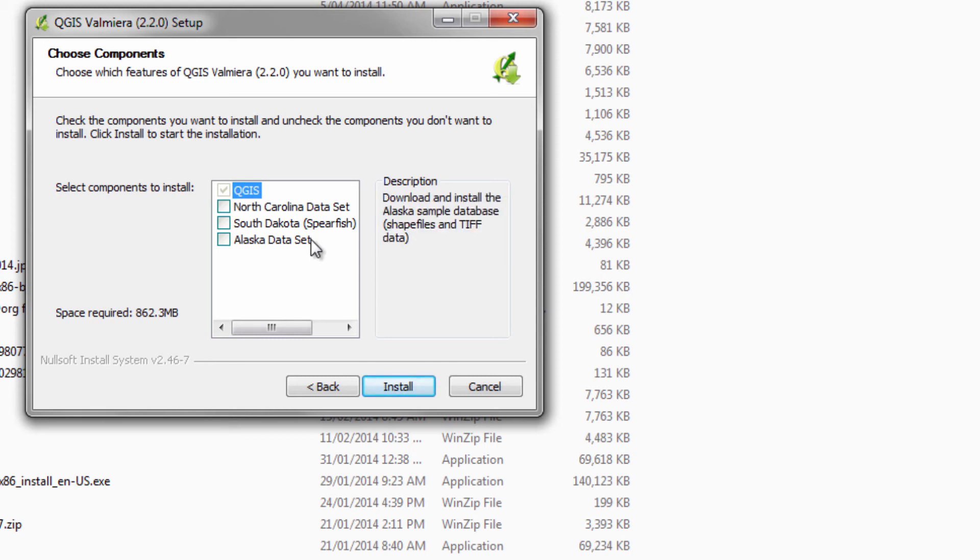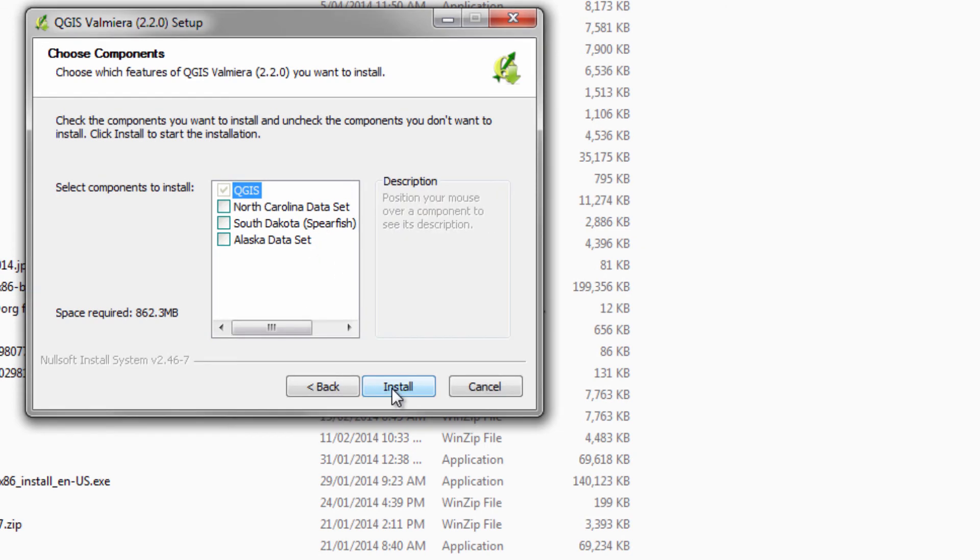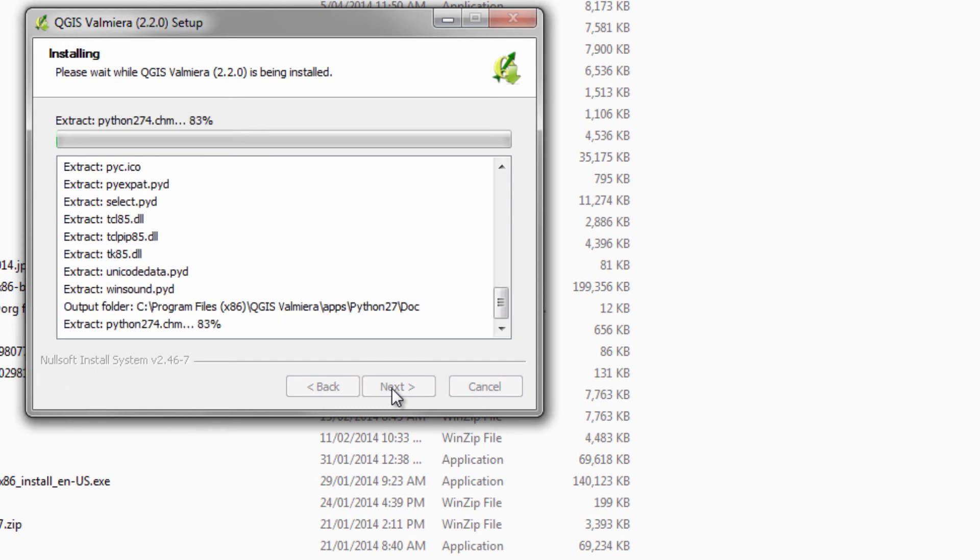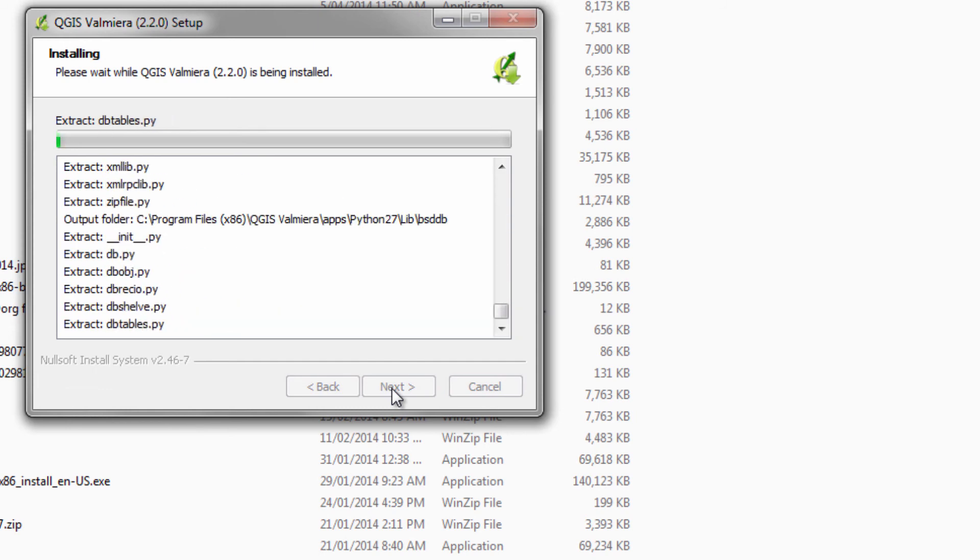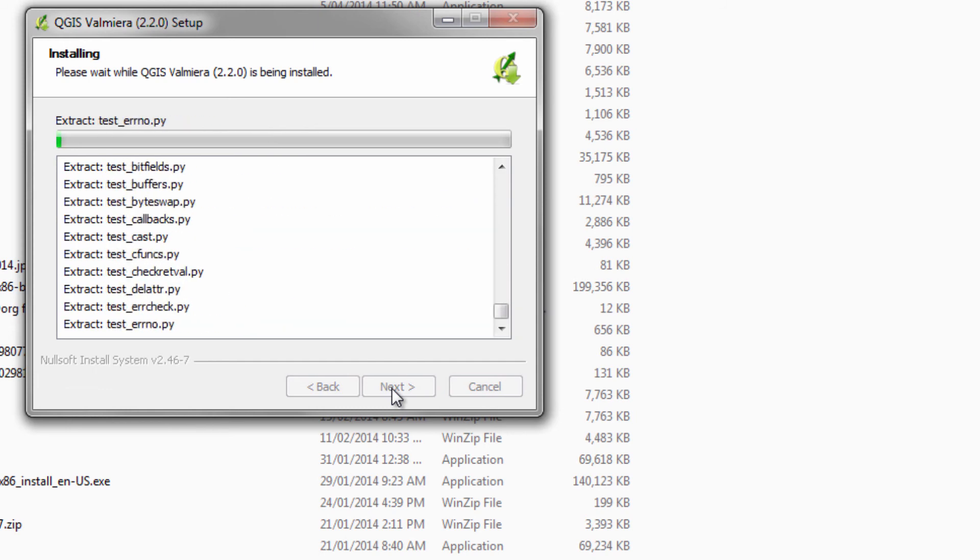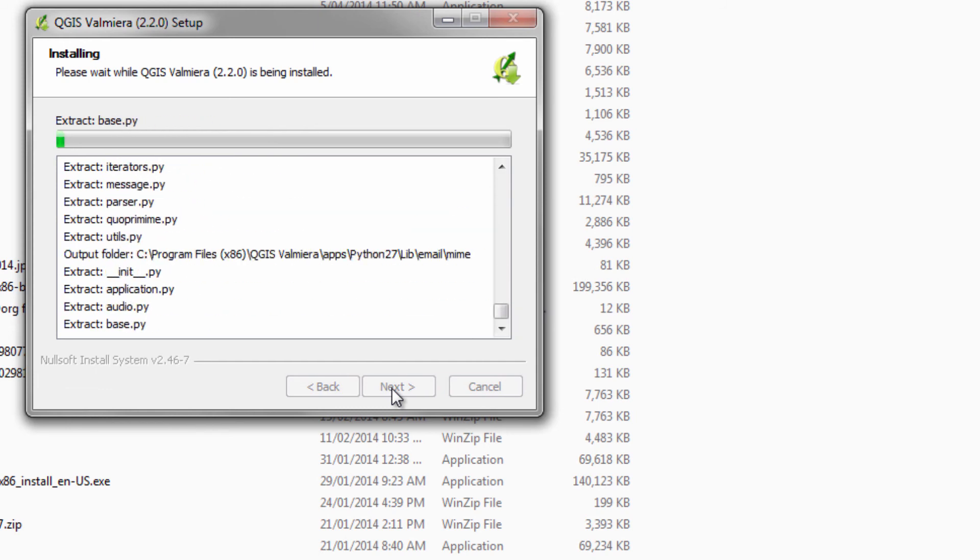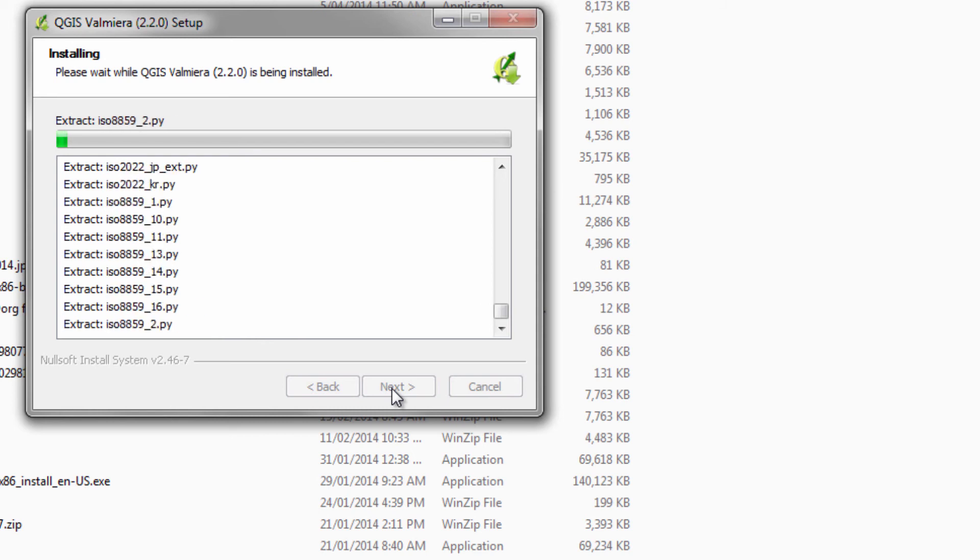Okay, so leave these unchecked and just click the install button and off we go. You can imagine from what we're seeing that this is going to take a little while. So I'm going to pause this video for a moment.